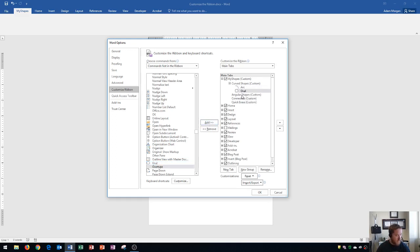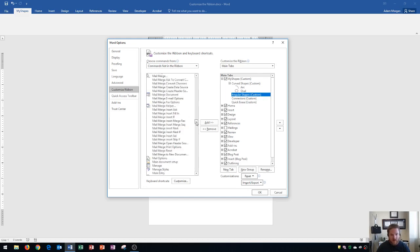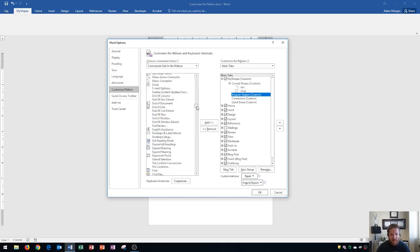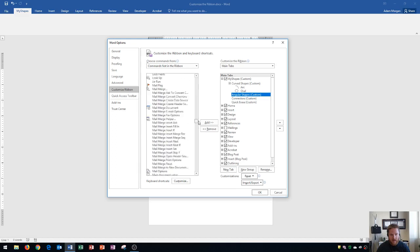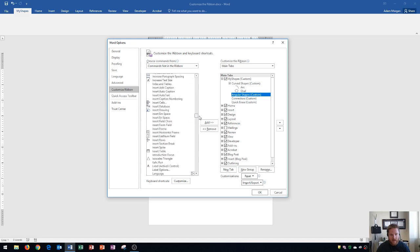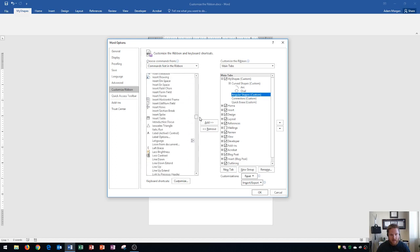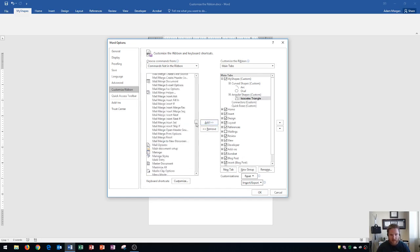Now I'm interested in looking at the next group which is the angular shapes. And I'm going to add in an isosceles triangle. So I go up to I. Isosceles. There we go. Isosceles triangle is right there. And I'll add that into angular shapes. And keep in mind angular shapes needs to be in gray for this to work. I click add. And there's a triangle.